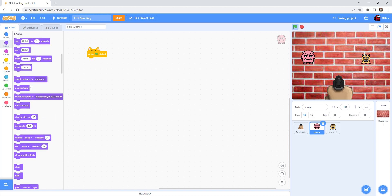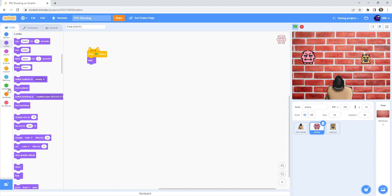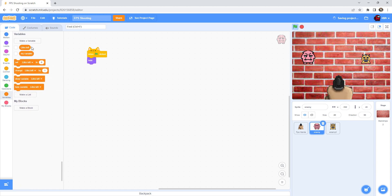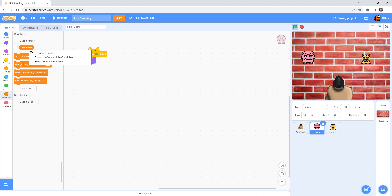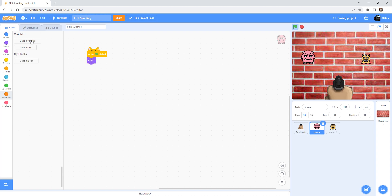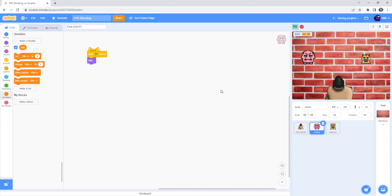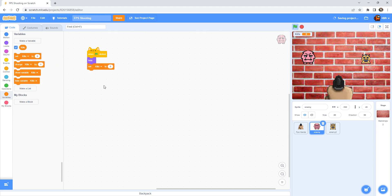And then hide. In the variables make a new variable and name it kills and click okay.